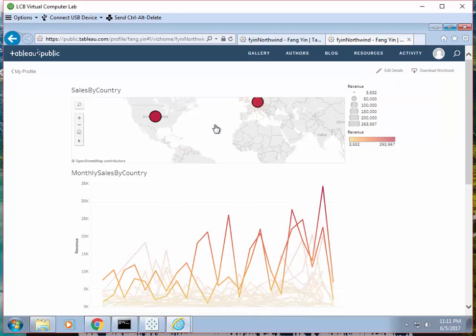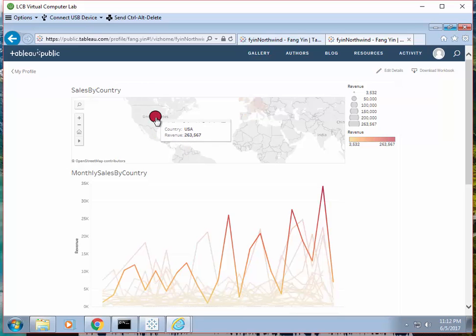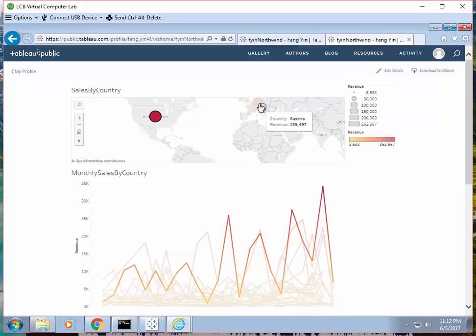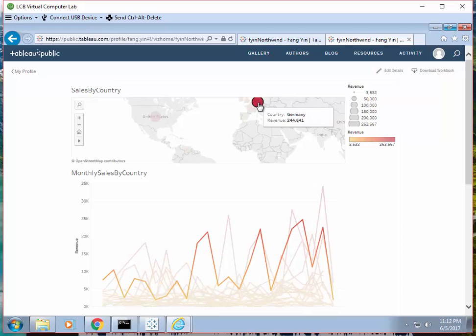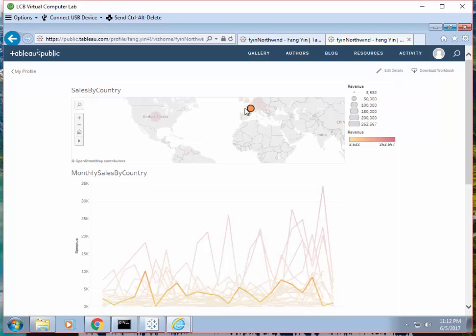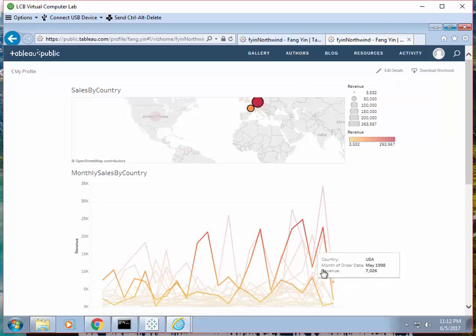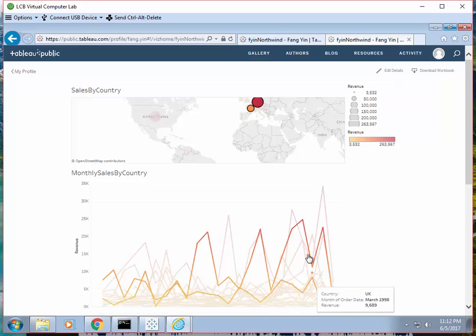And they can do any analysis they want. It's very interactive. So you can choose a country, it will highlight the sales. Choose another one. You can choose any of them. You can put them side by side. See if Germany and France. Right. You can see them side by side.